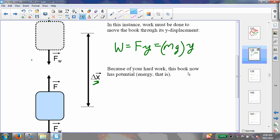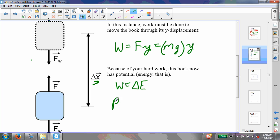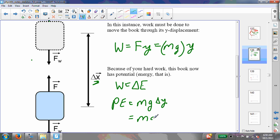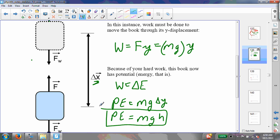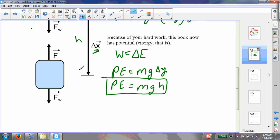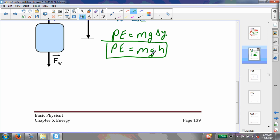Because of the work-energy theorem, if I do work on an object, I've increased its energy. Here, I haven't increased its kinetic energy — I've actually increased its potential energy. I move it to a certain position and increase its energy, so its new potential energy equals this work that I've done: Mg times the change in Y. I'll call this Mgh, where h is this vertical distance. So the gravitational potential energy equals the weight of the object times the height that you move it.